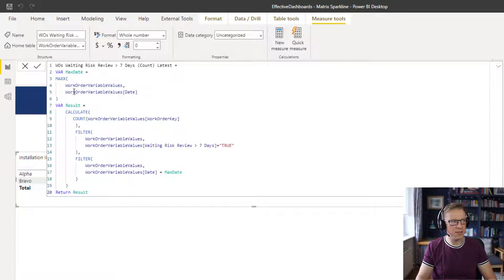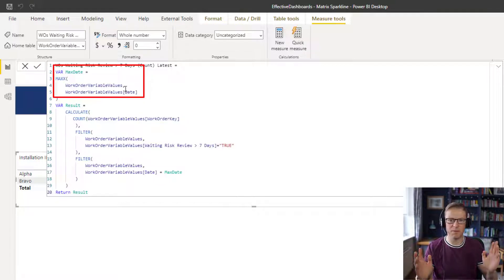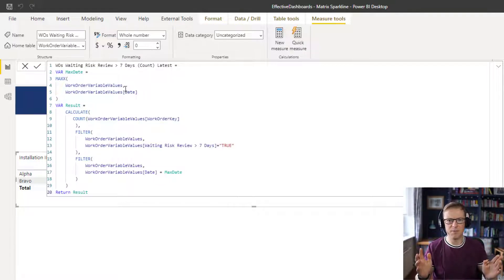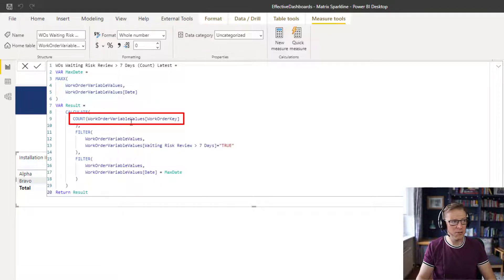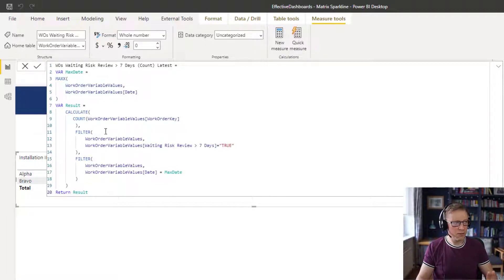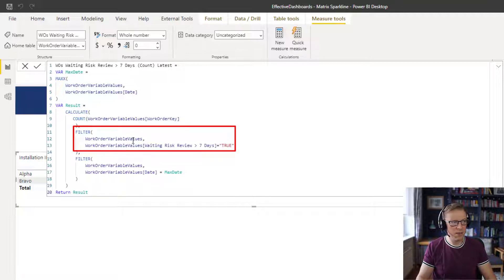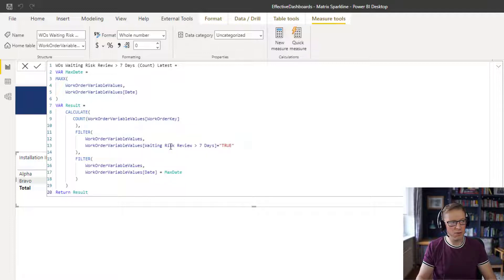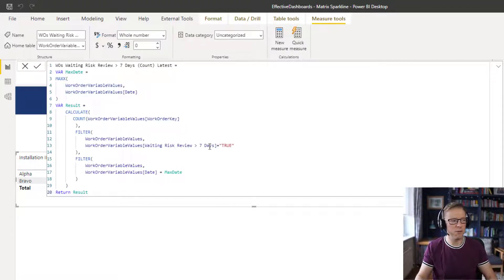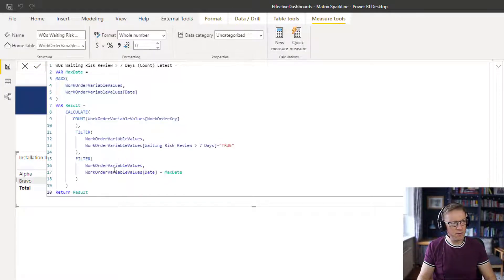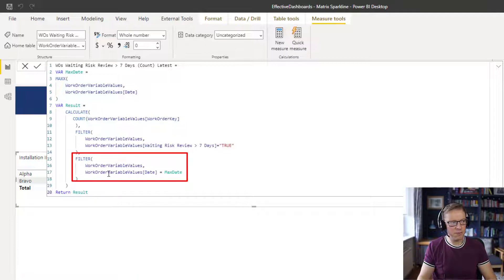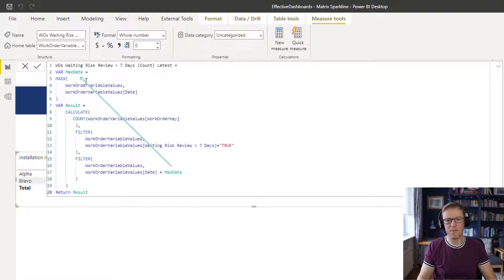The first thing I do is find the max date. We calculate across the work order variables table, which has been filtered for the date range between the 1st and 31st of March. Then we calculate the count of the number of rows — this is a work order key, so we're counting rows in the work order variables table. The table is filtered for two things: first, we want work order variables records where the 'waiting for risk review for greater than seven days' flag is true, and second, we filter only those work orders where the date equals the max date.